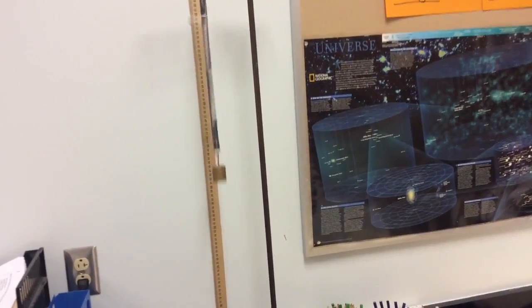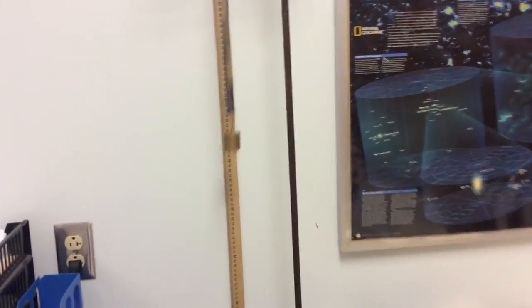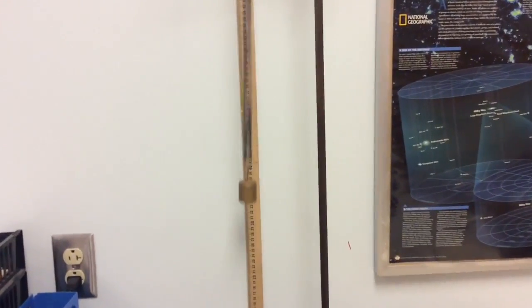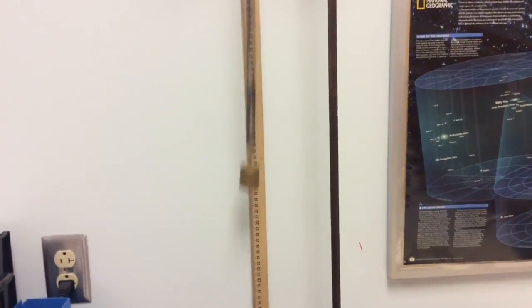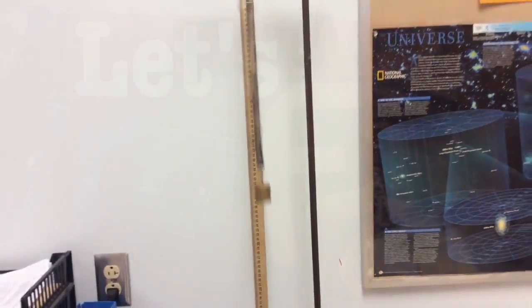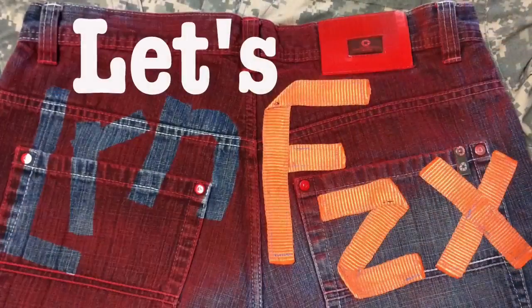A video lab on the law of conservation of energy using a mass bouncing on a spring. Let's learn physics.